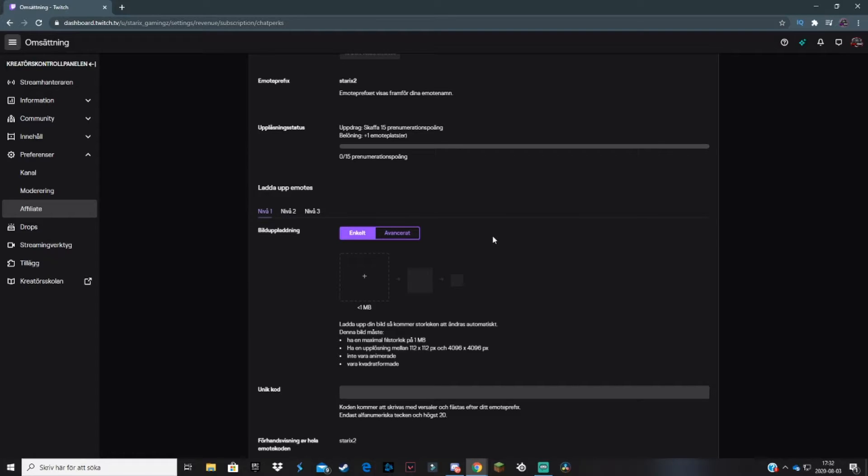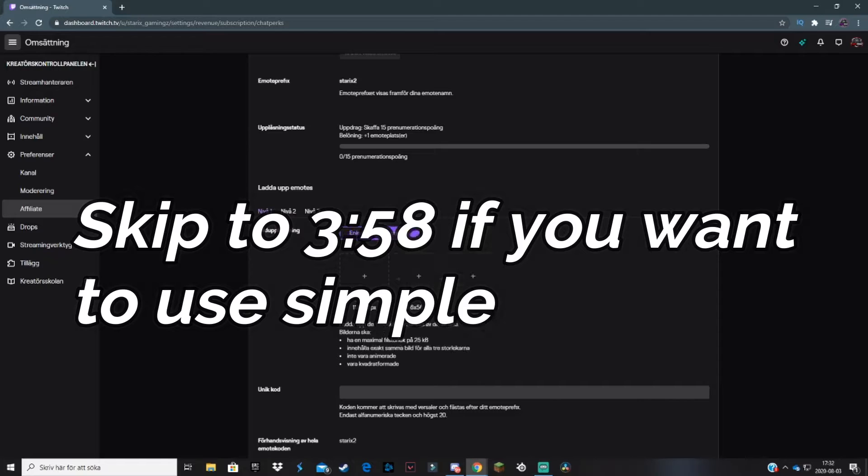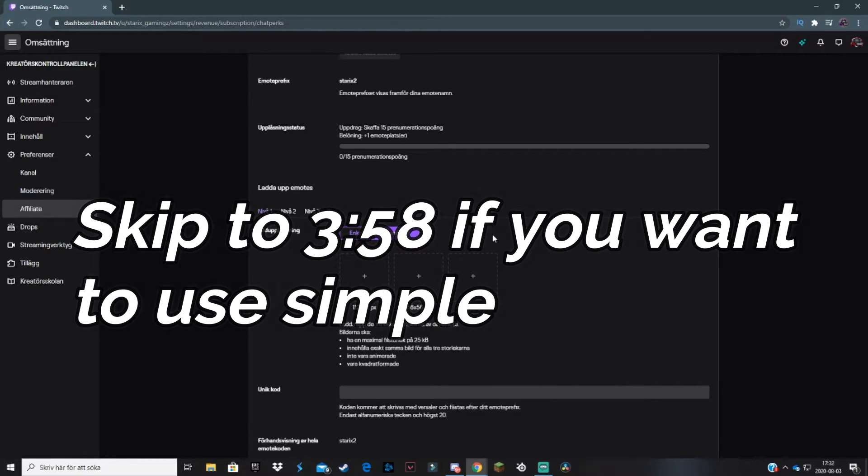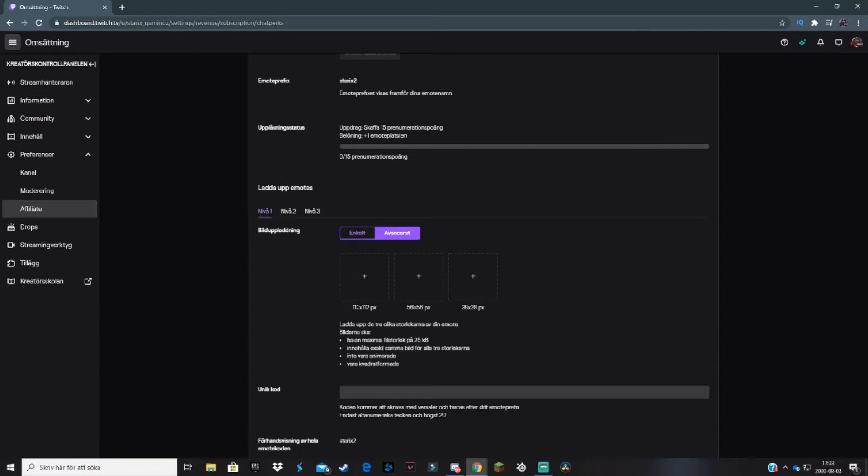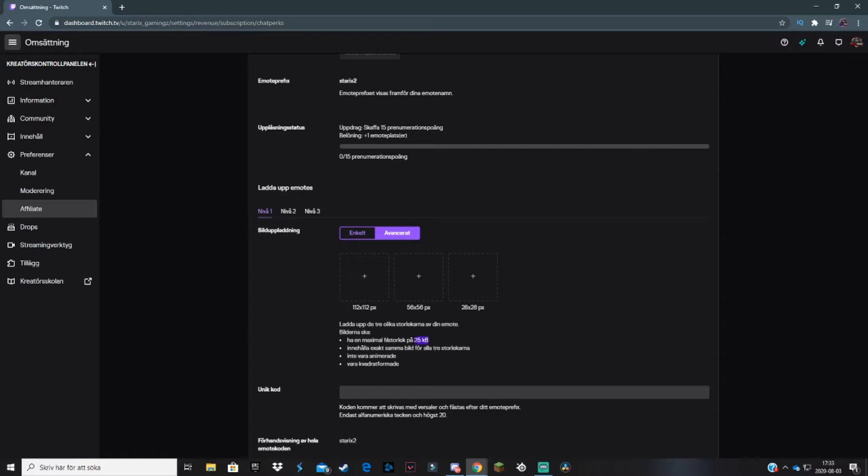There are two options: simple and advanced. If you go to advanced, this is the original way to upload emotes. Here you need three different emote sizes: 28 by 28, 56 by 56, and 112 by 112. For advanced, the max file size for your emote is only 25 kilobytes. I don't suggest that you do that.